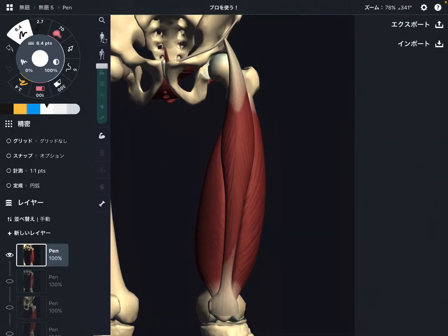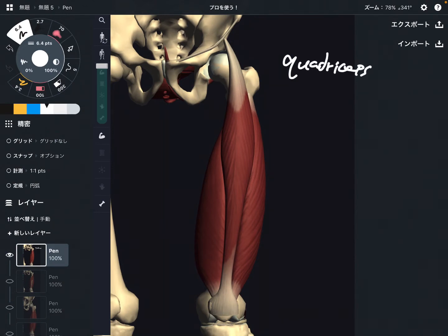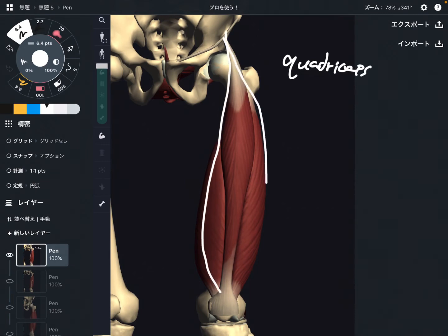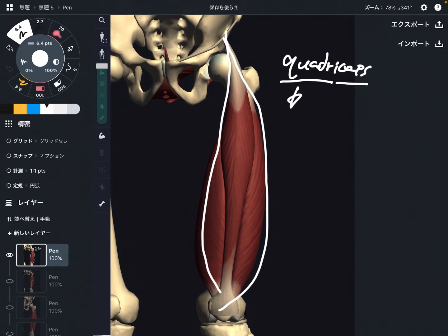In this video, I am going to explain the anatomy of quadriceps. This is quadriceps — a very big muscle in the front of the thigh. As the name suggests, quadriceps means there are four muscles.